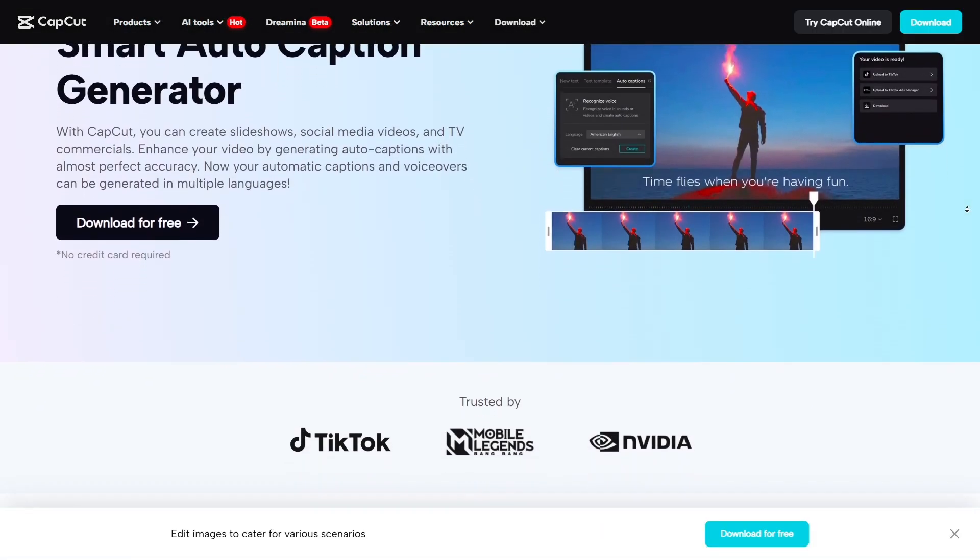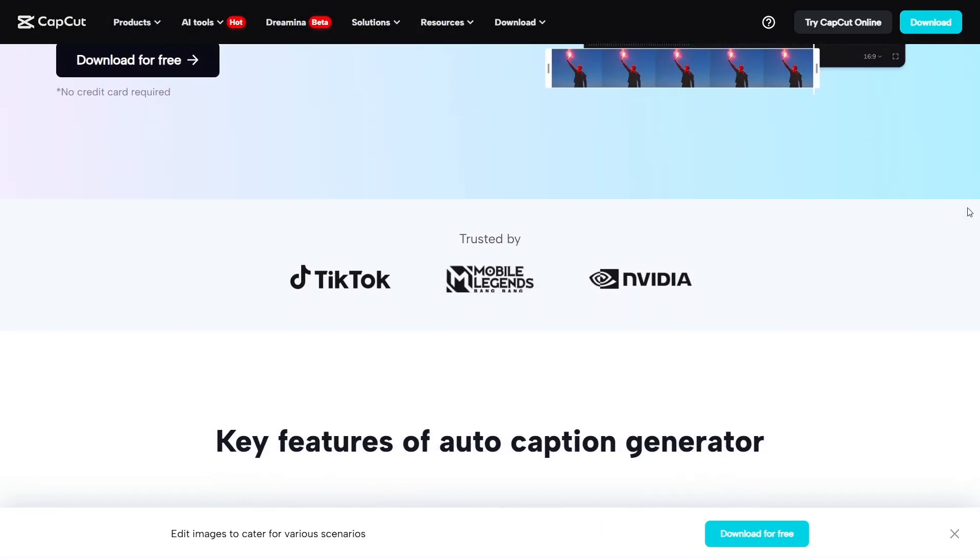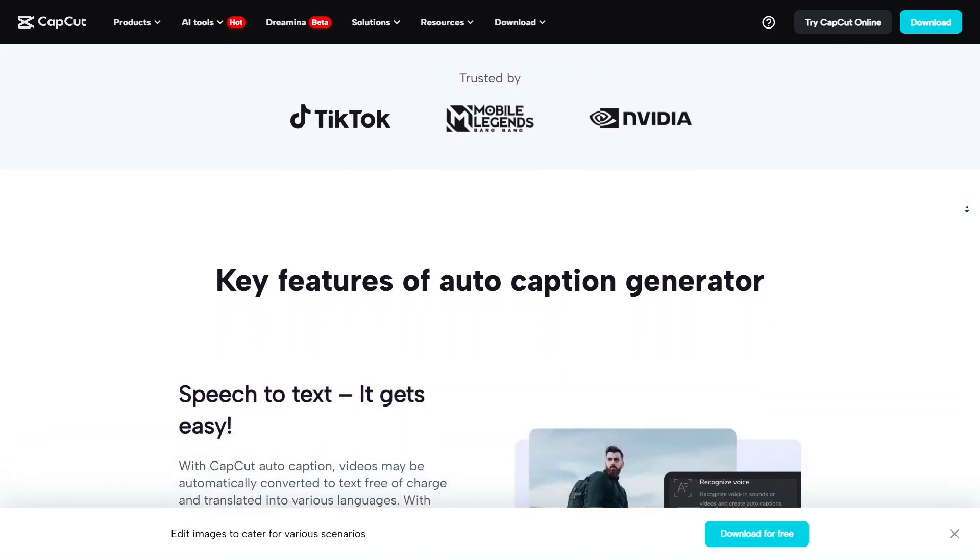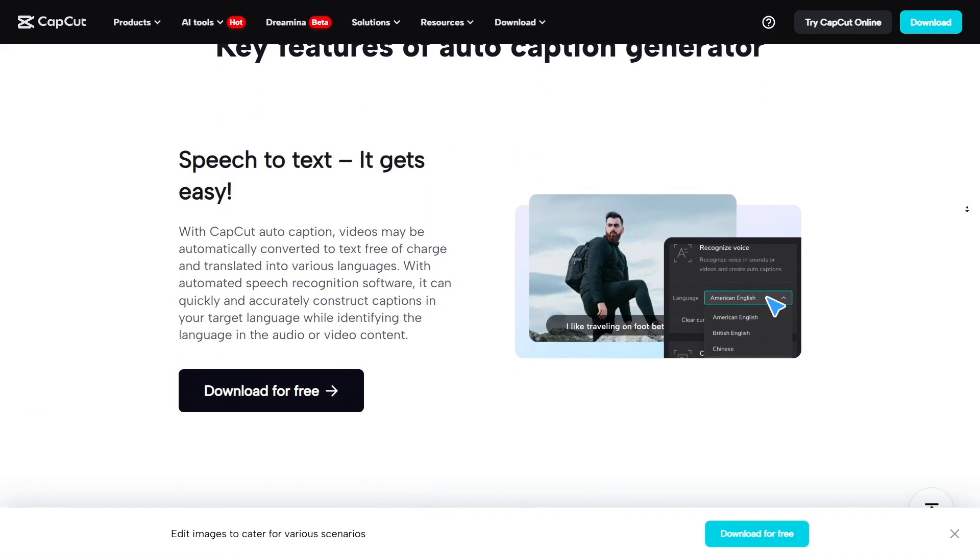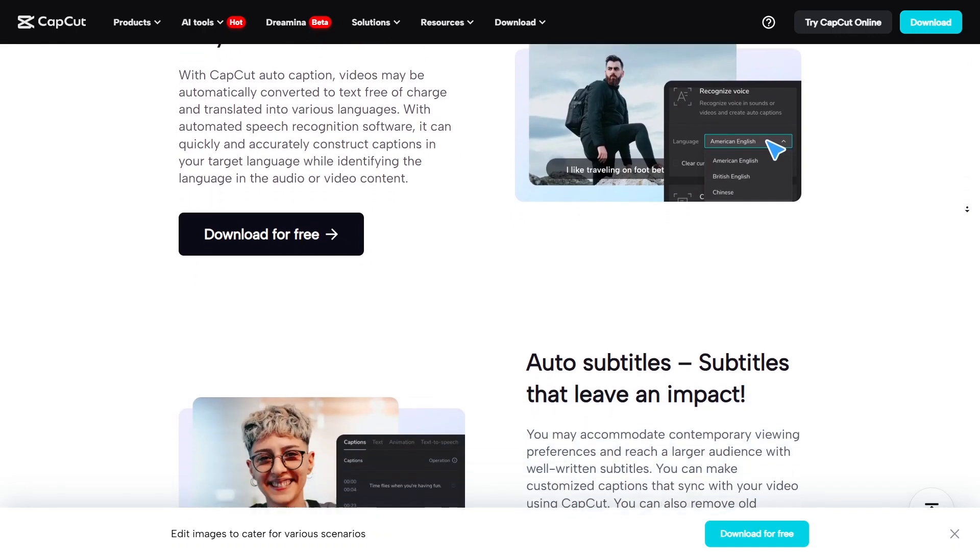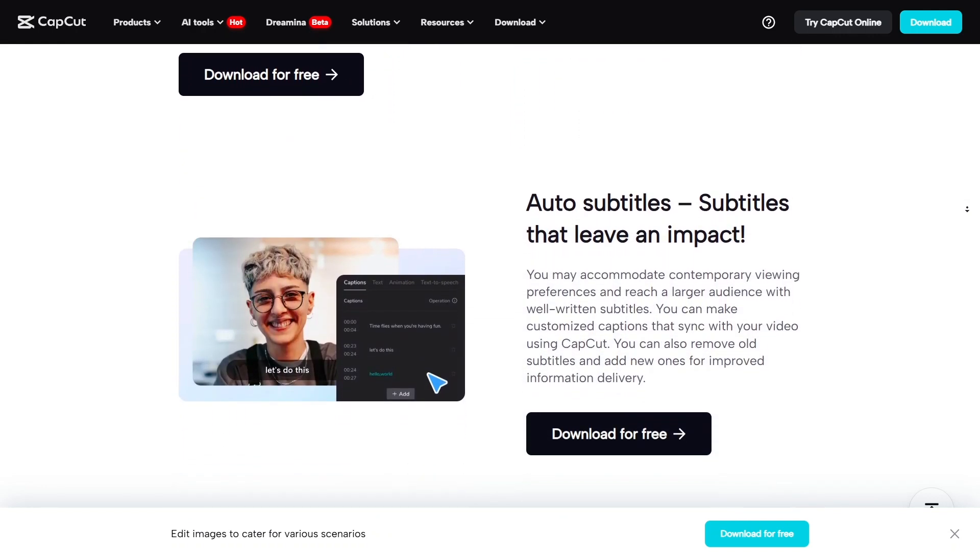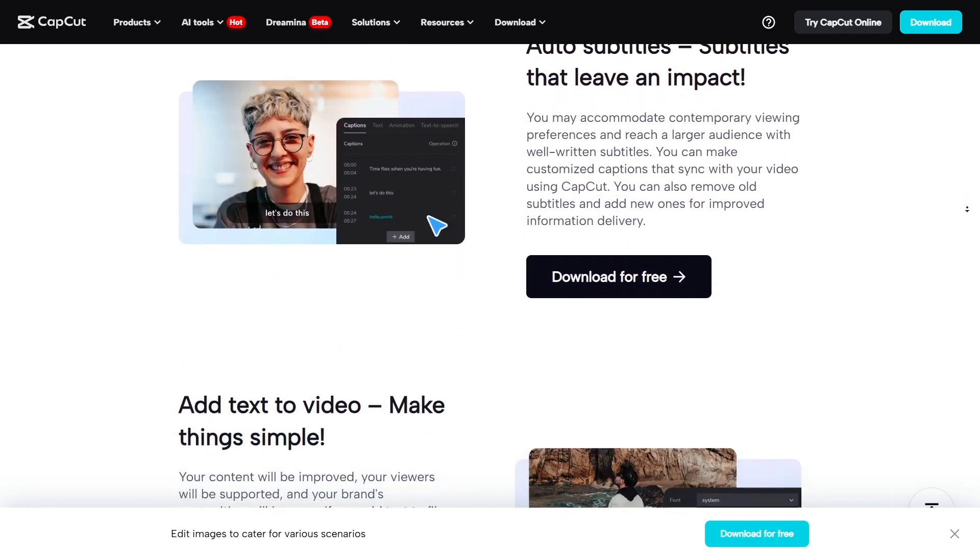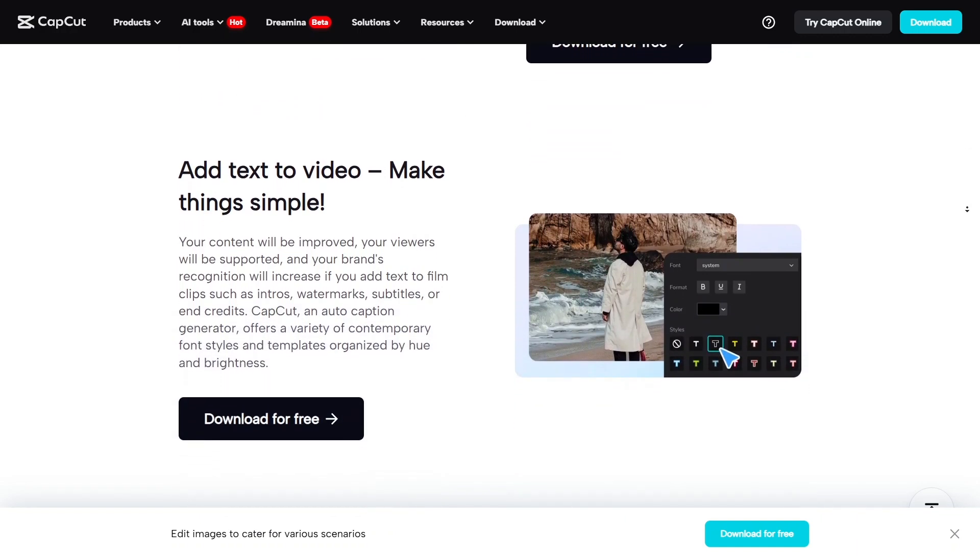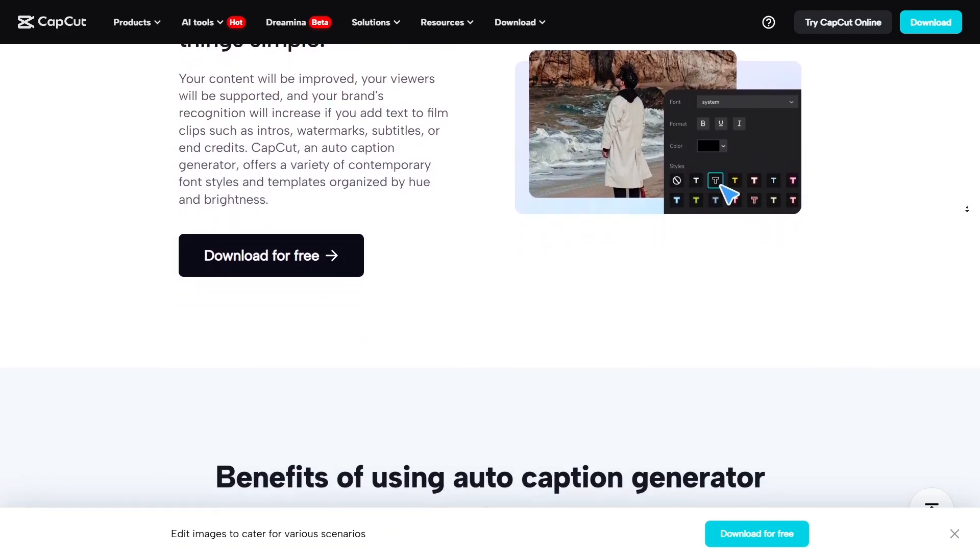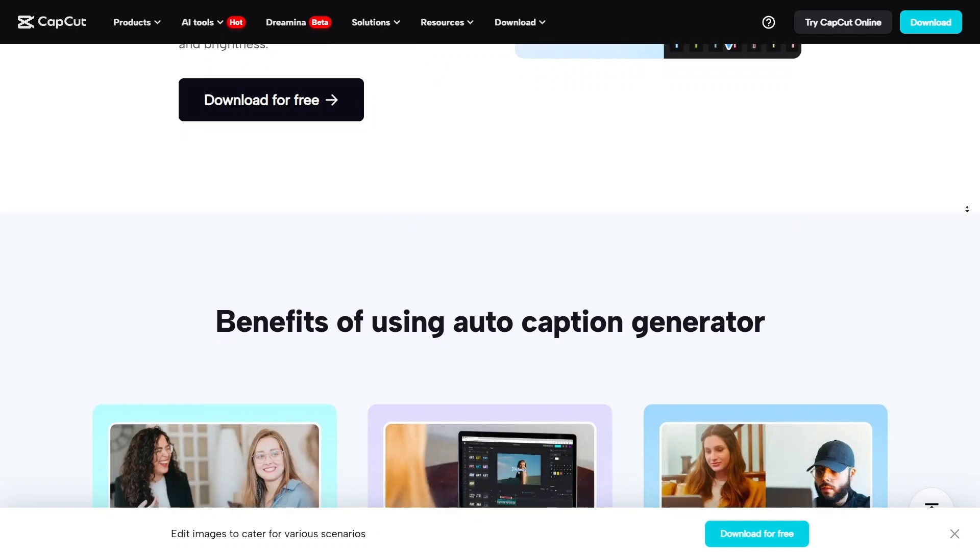Another great tool is the Auto-Caption Generator. It turns your voice or any audio into subtitles automatically and with impressive accuracy. I tested it on a few videos and barely had to make corrections. However, it's worth noting that this feature is now part of CapCut Pro, which means you'll need a paid subscription to access it fully.